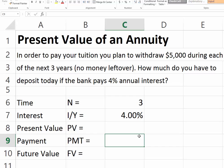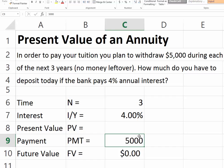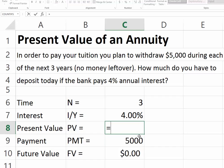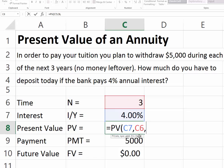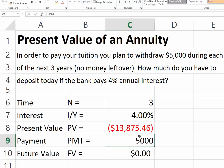We want to withdraw five thousand at the end of year one, end of year two, and end of year three. This constitutes an ordinary annuity because we have equal periodic payments, so five thousand is our annuity payment. We have no money left over, meaning the future value equals zero. Using the present value formula, the interest rate is four percent, number of periods is three, payment is five thousand, and future value is zero. Therefore, we have to deposit thirteen thousand eight hundred seventy-five dollars and forty-six cents in order to withdraw five thousand for each of the next three years, as our money grows at four percent every year.